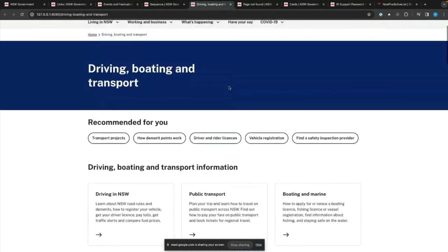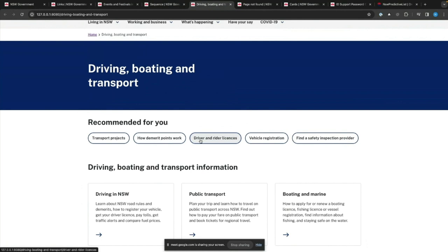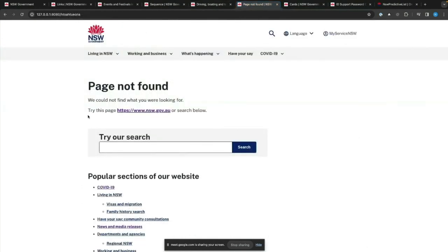An example of personalization of tag links: transport projects, how demerit points work, things like that. When you land on the driving, boating and transport page, those are all personalized to you based on whether you're local to New South Wales, whether you're coming as a visitor, whether you're a business person or a resident — all coming through the personalization engine. Another example is a 'try this page' link — this link specifically has the data attribute on it so the personalization team can adjust it when you land on the page-not-found page, based on your previous search history or where you are in the URL structure.